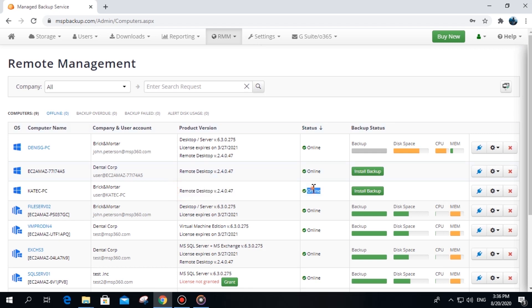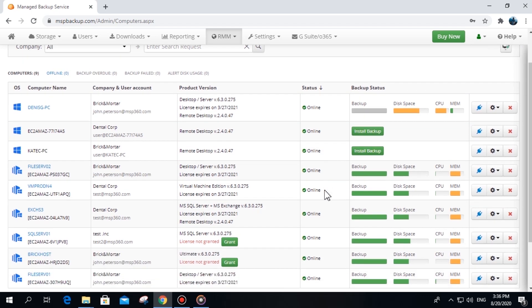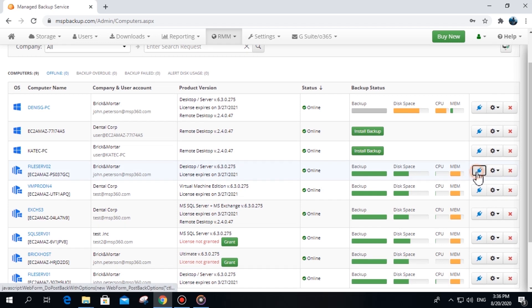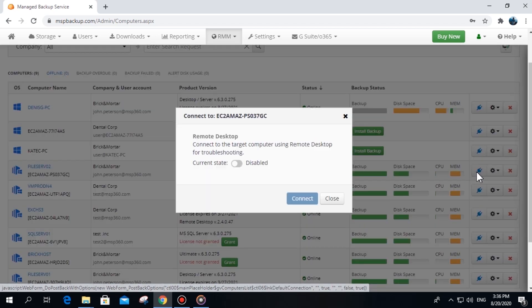If your client has MSP360 backup solution installed, you can install Remote Desktop directly from the Remote Management tab. To do that, go to the Remote Management tab, click a plug icon. There you need to enable Remote Desktop, and the software will be installed automatically.